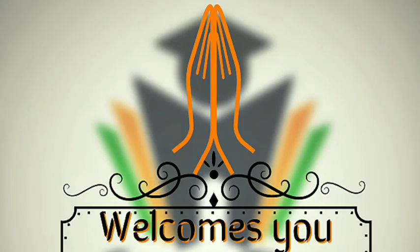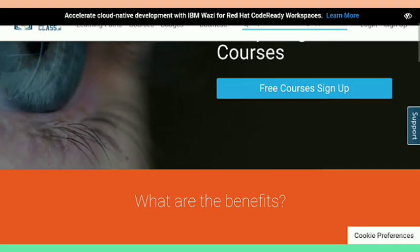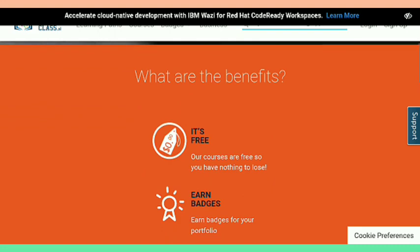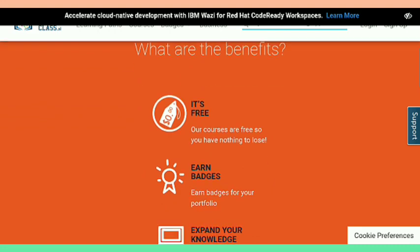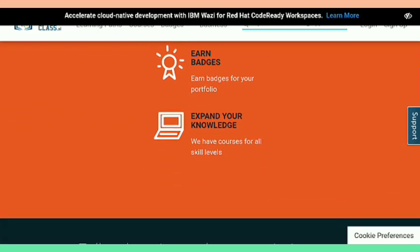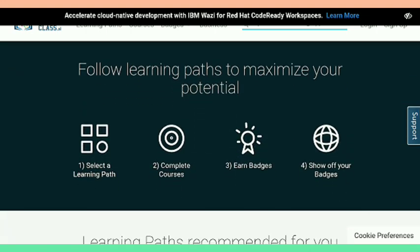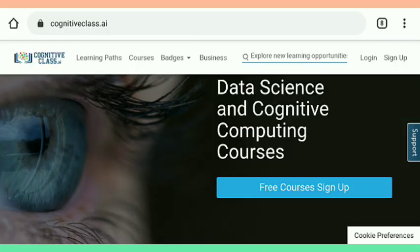Hi friends, this is Akshay, welcome to Career Edge. Today we are going to achieve one of the badges from IBM. The platform shown on screen is Cognitive Class, where you can get many courses from IBM and also earn badges from IBM.